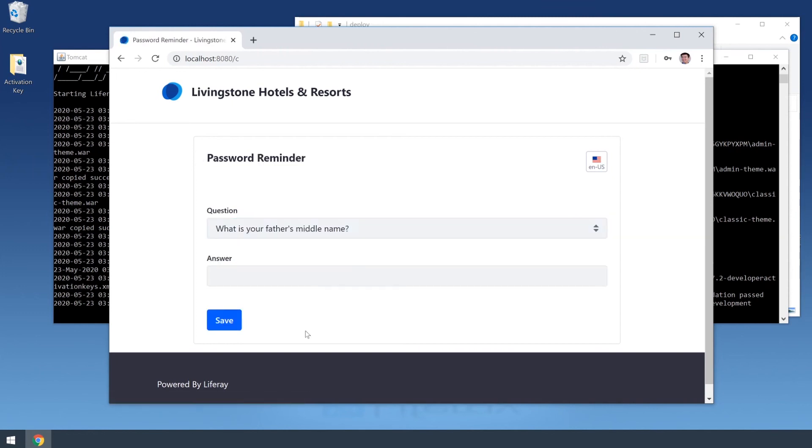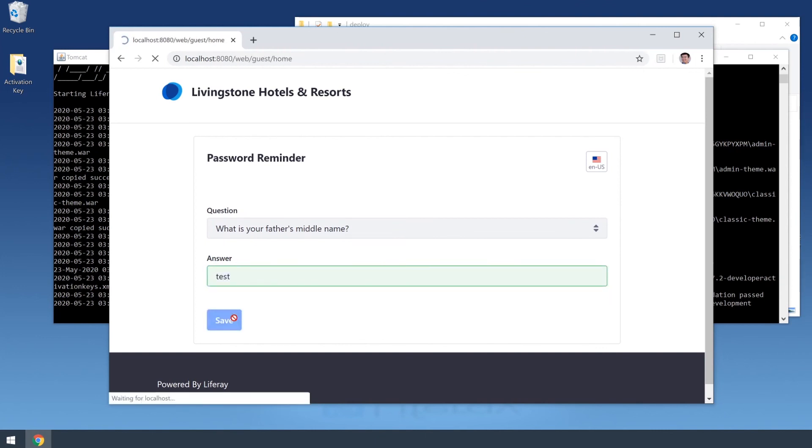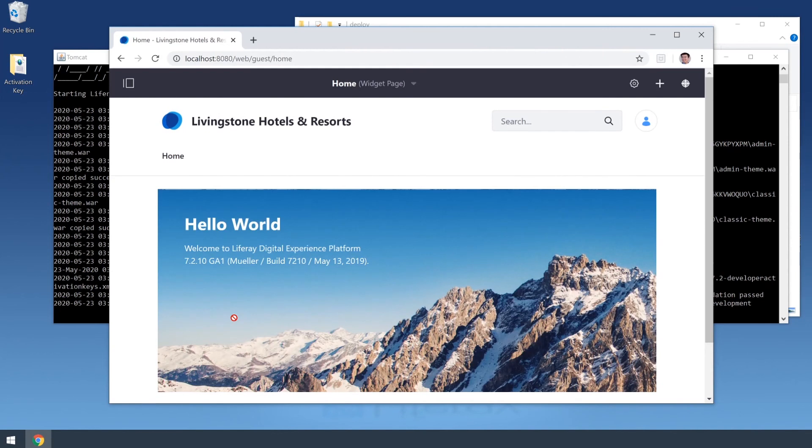And then for our password reminder question I have, what is your father's middle name? Believe it or not, it was actually also Test, lowercase.